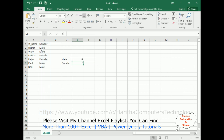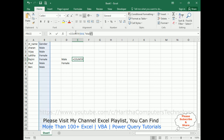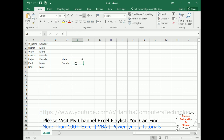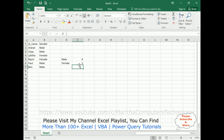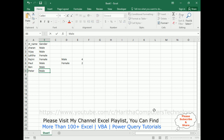We got four males in the list. I'll copy this formula and change the criteria to "female" — we got two females. Now I'm adding Peter as male. Once I click Enter, we now have five males, and the count updates automatically to show five males.